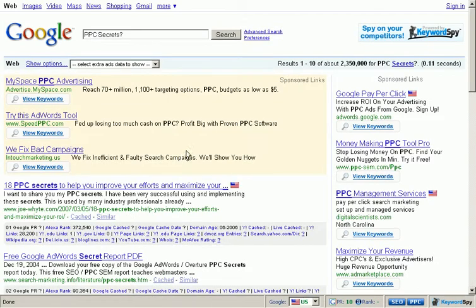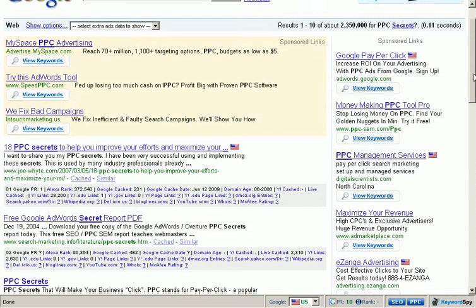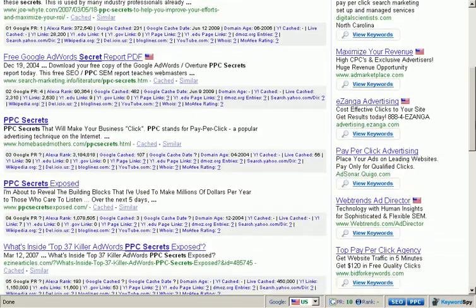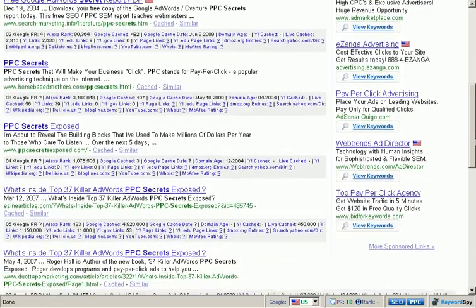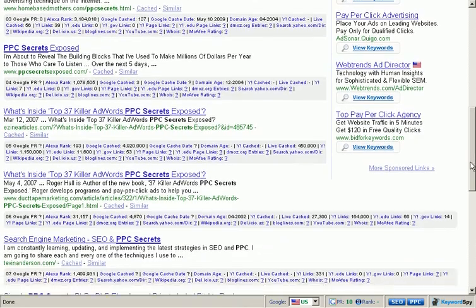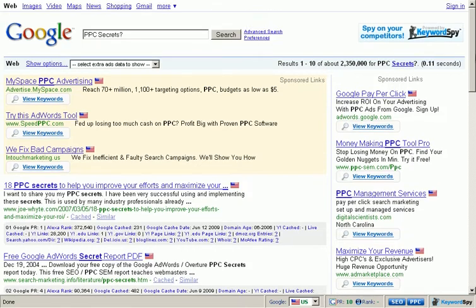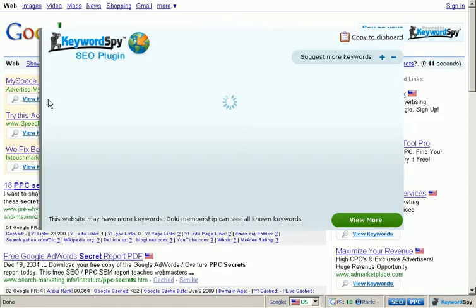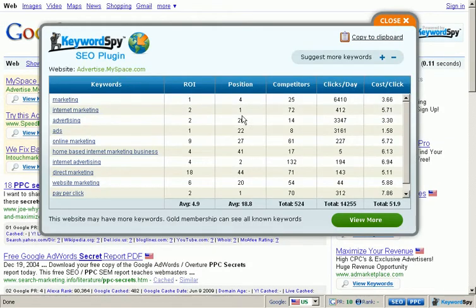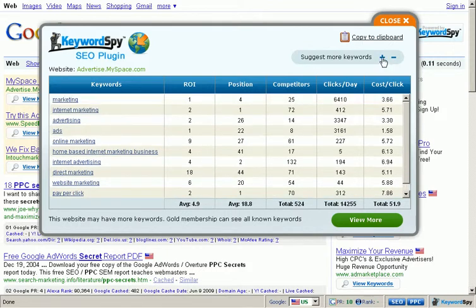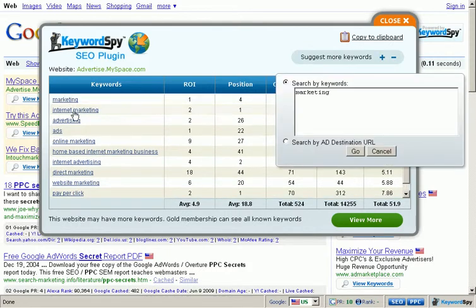Introducing the Keyword Spy pay-per-click and search engine optimization plugin. This powerful little tool, created for the Firefox browser, will enable you to do complex pay-per-click research as well as search engine optimization research — perfect for discovering profit potential from your competitors and finding out exactly what you need to do to succeed in PPC and SEO.